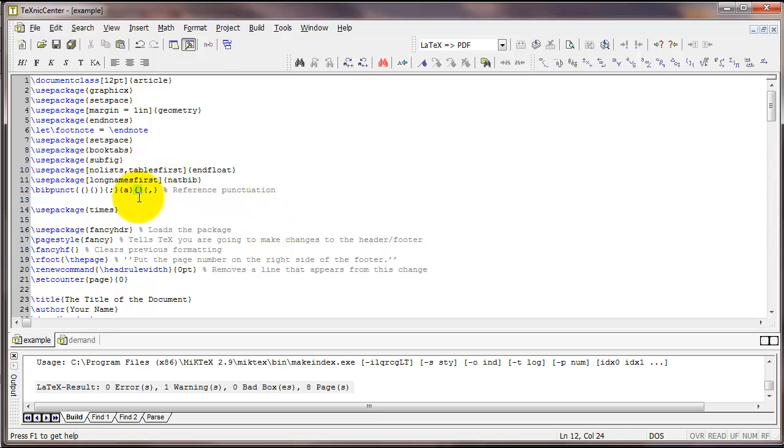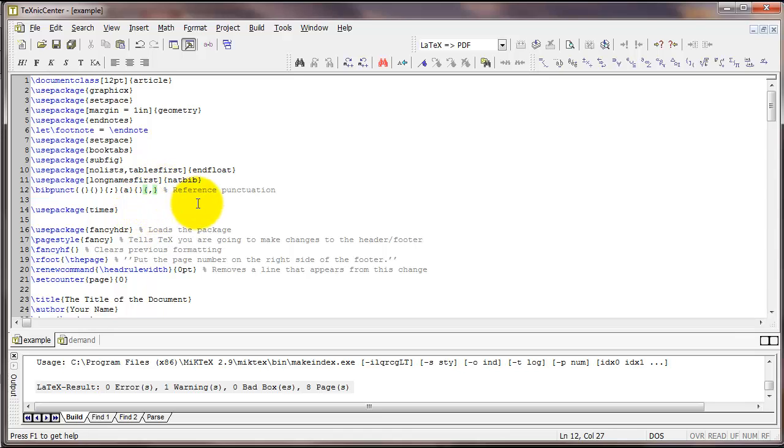The fifth set of curly braces is the punctuation that comes between the author names and the year. So the default is to have a comma here. If you put nothing then you'll have nothing there. Finally, the sixth is the punctuation that comes between years or numbers when common author lists are suppressed. The default here is a comma.